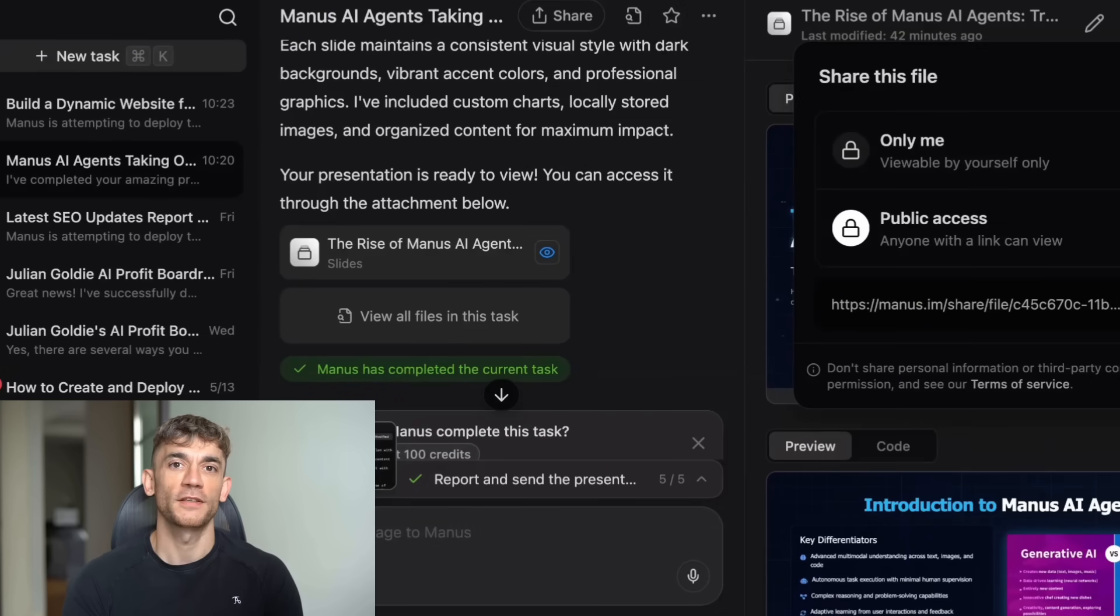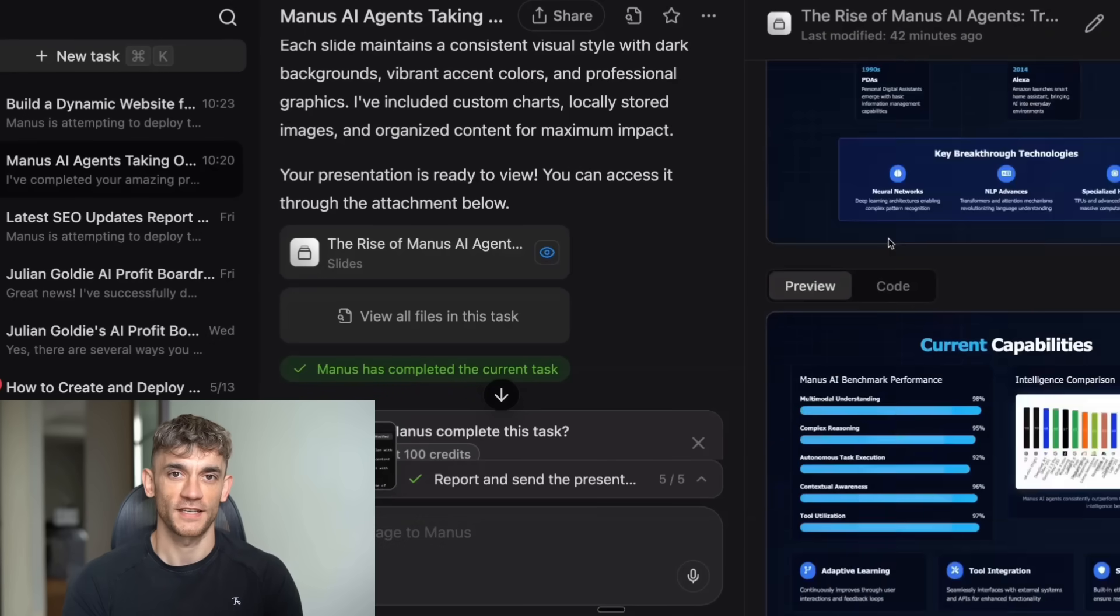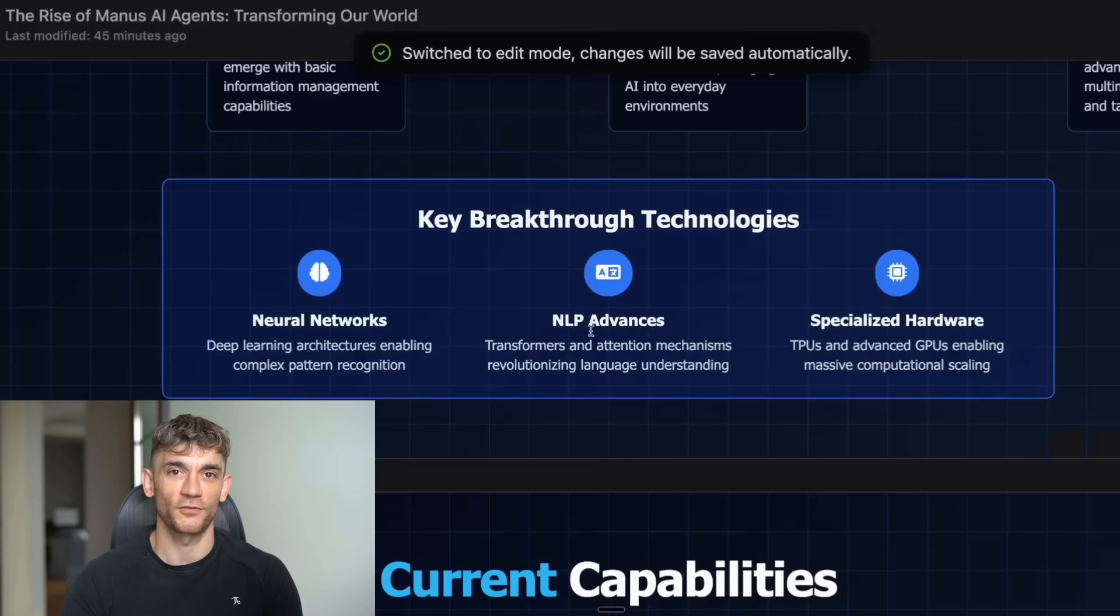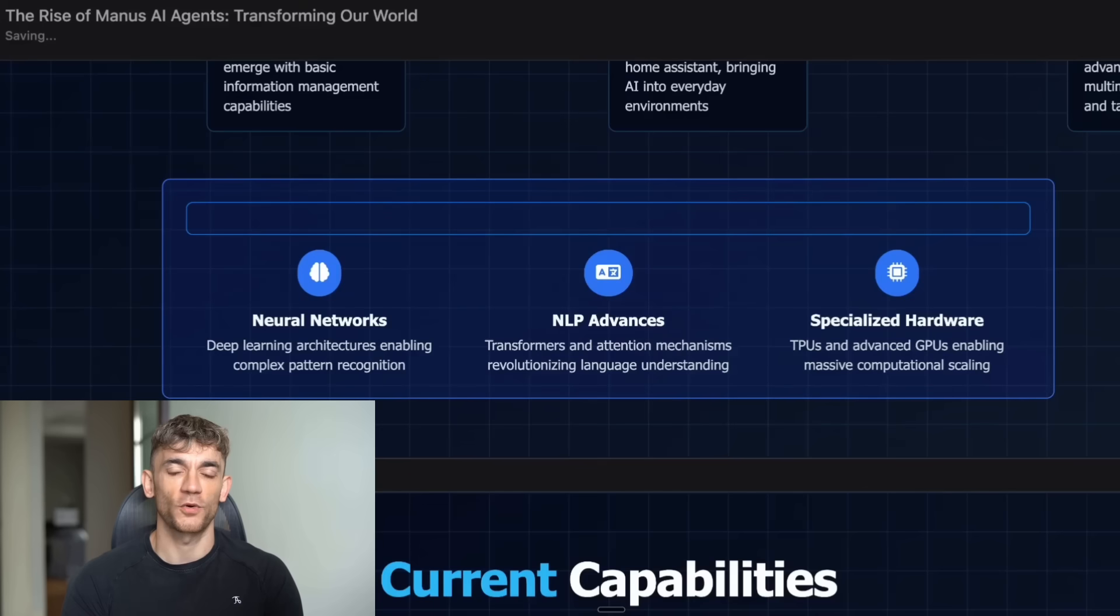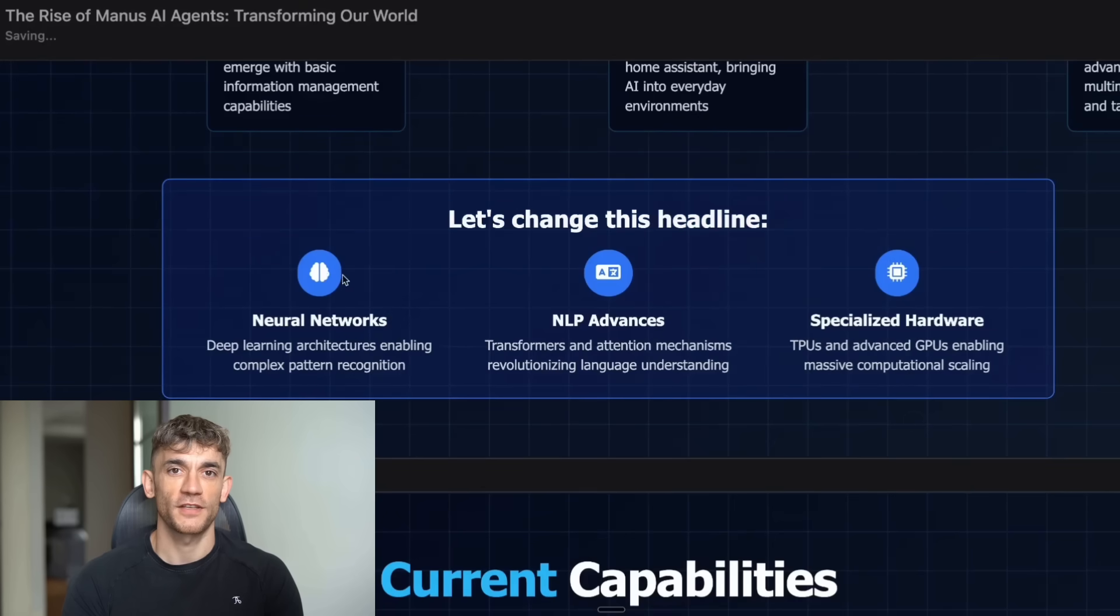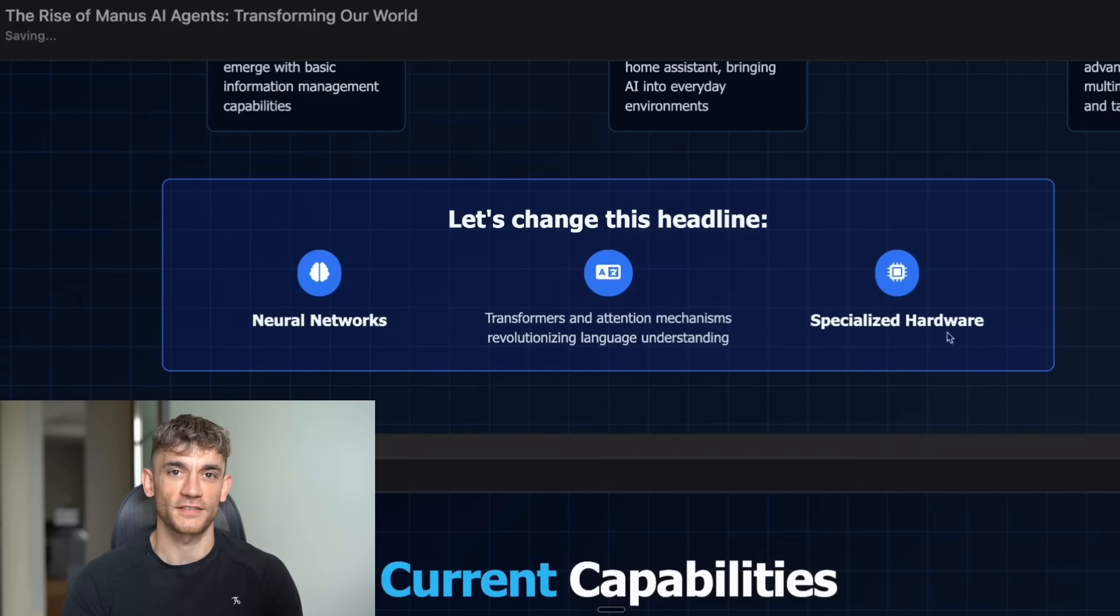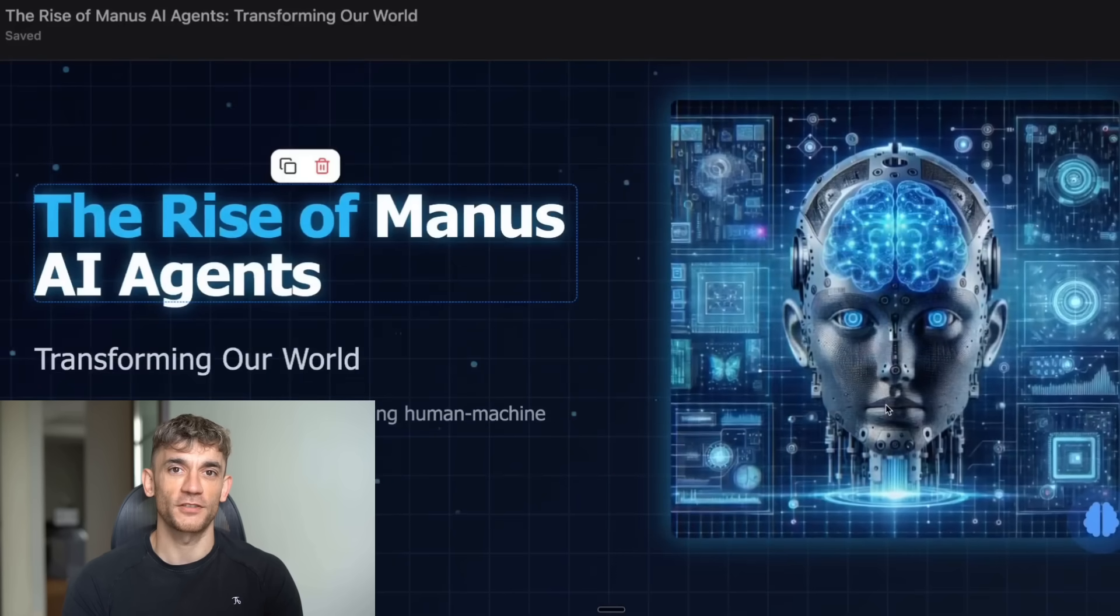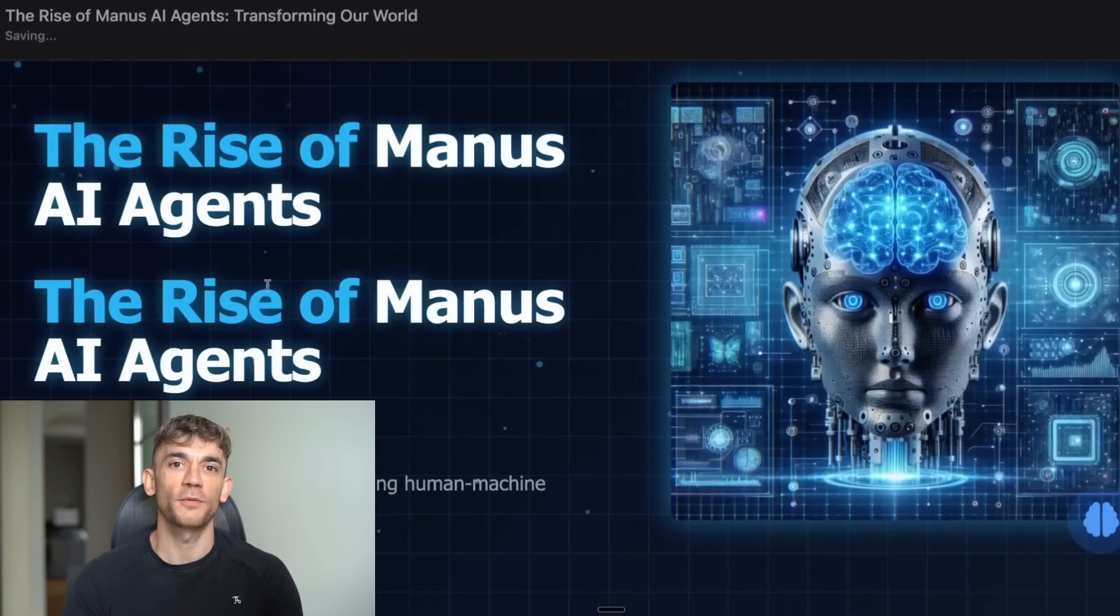For the slides feature, here's what's possible. You can say, build an amazing presentation about Manus AI agents taking over the world. It takes about 10 to 15 minutes and creates a fully animated presentation with floating elements, proper branding, and organized slides. You can download it as PDF or share via link. But here's what makes it even more powerful. You can set up presentation design preferences in the knowledge section. You tell it your brand colors, that you prefer modern sleek designs, and it remembers this for every future presentation. It's like having a personal design team that knows your brand.